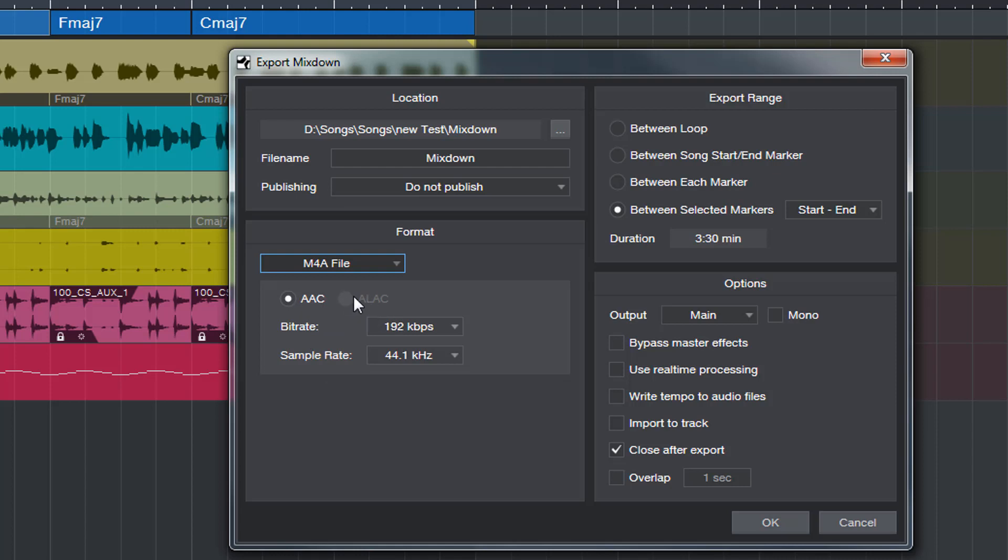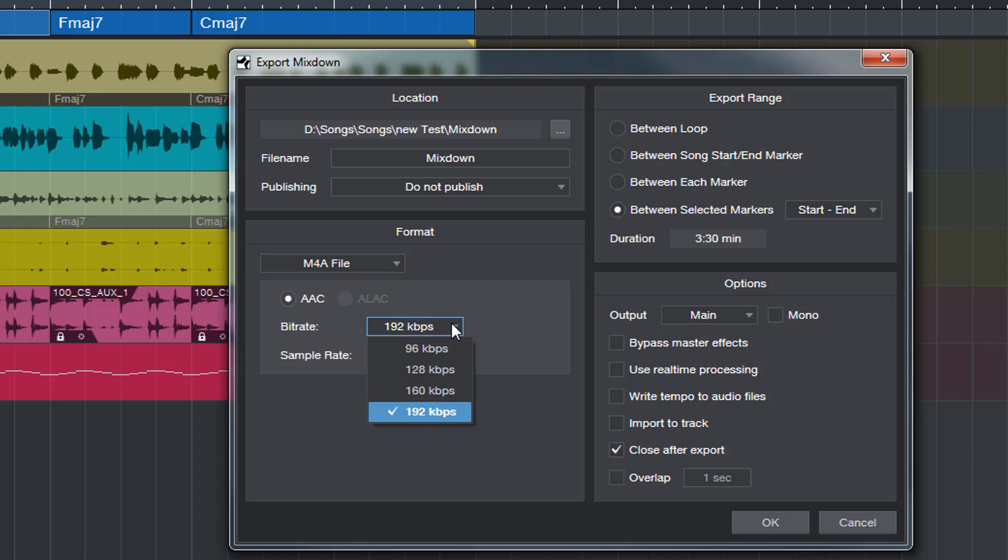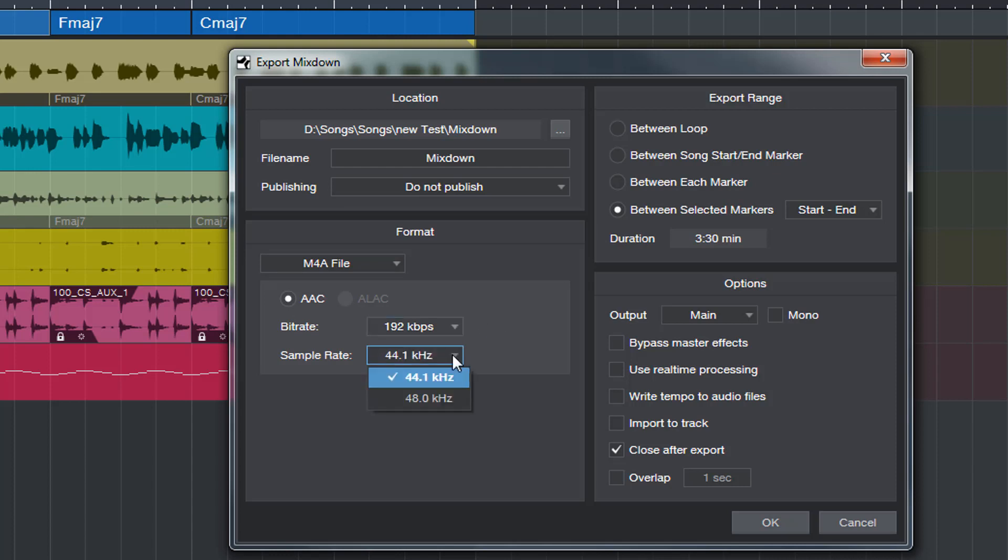Now I'm not on a Mac, I'm on a PC, so this is going to be grayed out for me. But if you're on a Mac, the AAC will be grayed out I suspect and ALAC will be available as an option. You have a whole bunch of different bitrates here and of course either 44.1 and 48k.